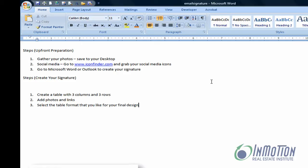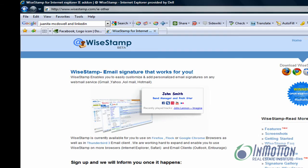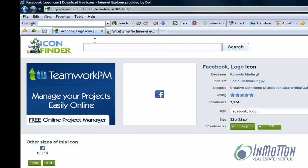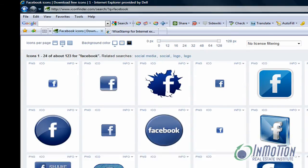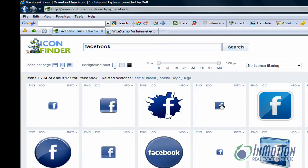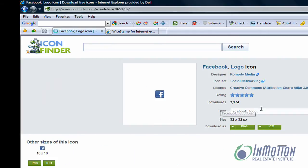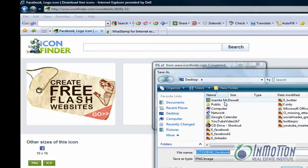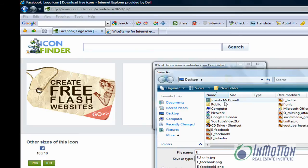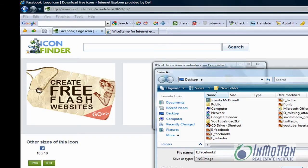Let me show you the website iconfinder.com. All you do is type in, let's say, Facebook and hit search, and that's going to allow you to see all the Facebook icons. After you do that for every social media platform you're part of, let's say you like that icon — you're going to download it as a PNG, give it a name, and save it on your desktop or someplace you can find it. I would encourage you to name it something like 'E for email and Facebook' and hit save, so you know where it is.